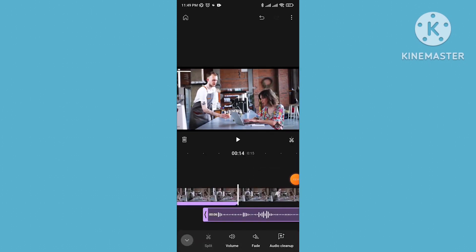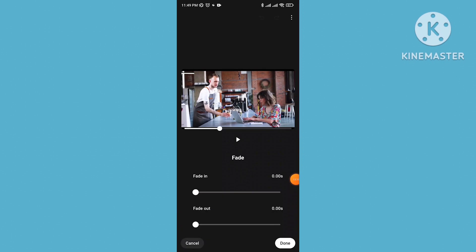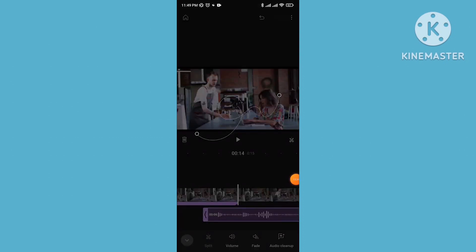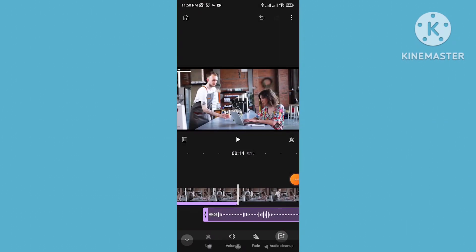You can add fade in or fade out effects on your audio. If your voice is noisy or distorted, you can use audio cleanup to reduce noise. So the audio editing options here include split, volume, fade, and audio cleanup — you can do almost all things for audio editing.